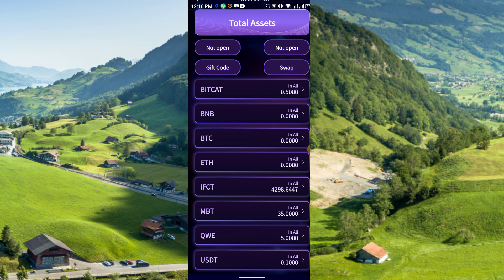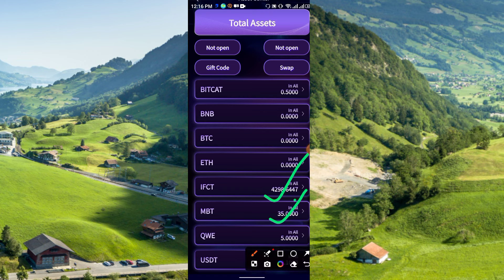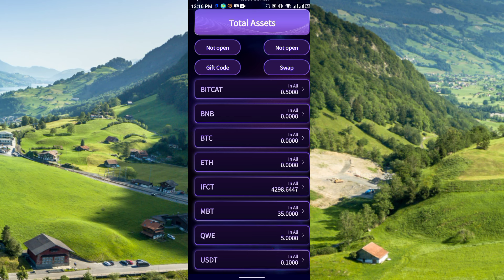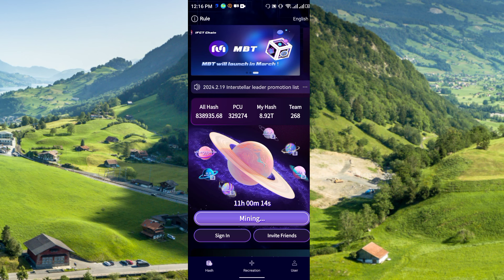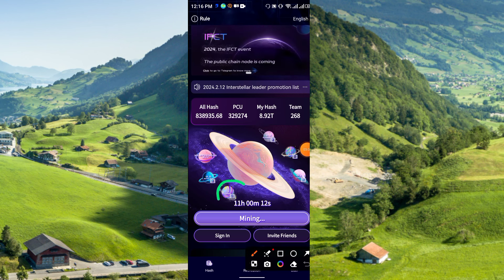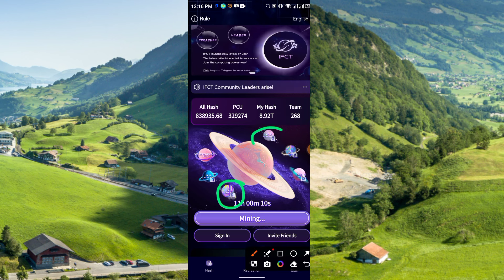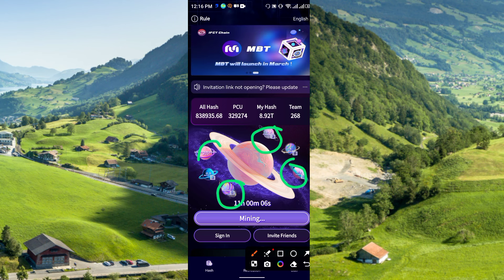To check your full balance, go back and go to the account section. Here you will see all the coins shown, like BitCat, BNB, BTC, ETH, IFCT. Right now I have this amount of IFCT and 35 MBT, plus QWE. Daily you can earn these. Just go to the hash section and collect — 2 QWE, MBT, and IFCT are all available here. Simply click and collect.